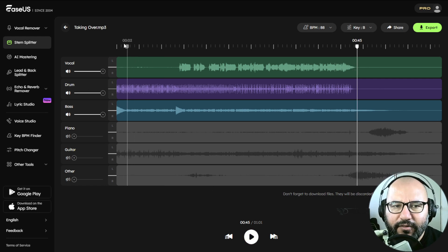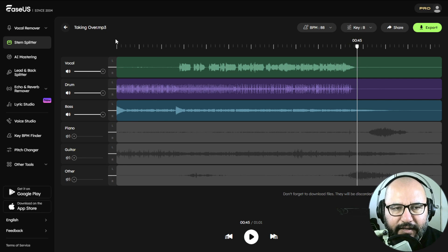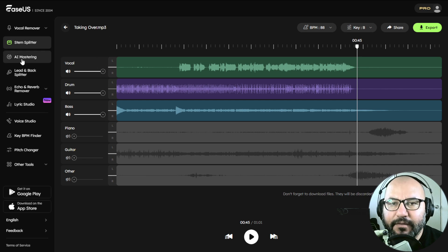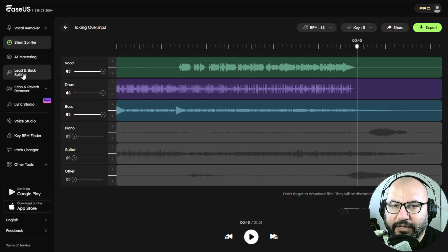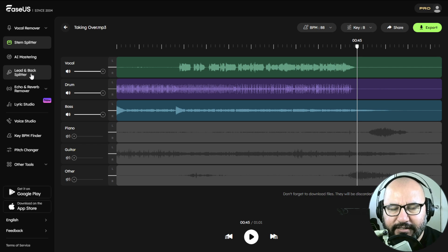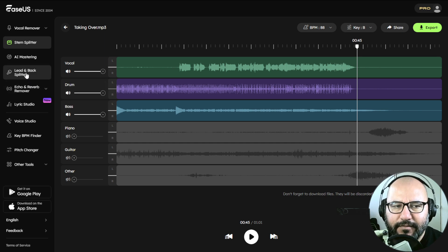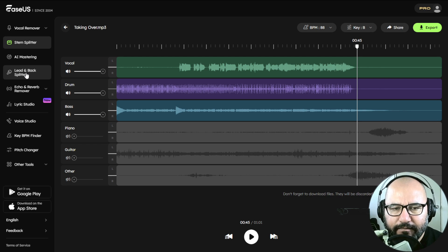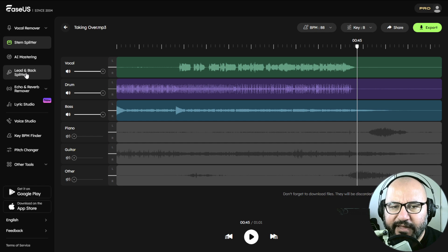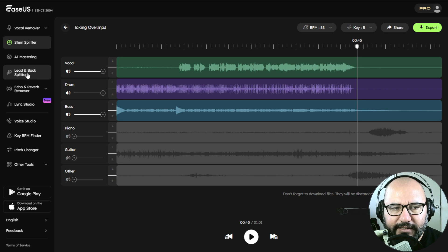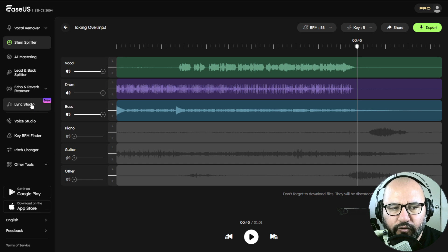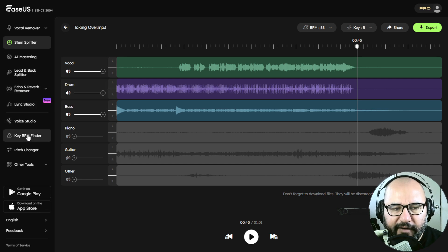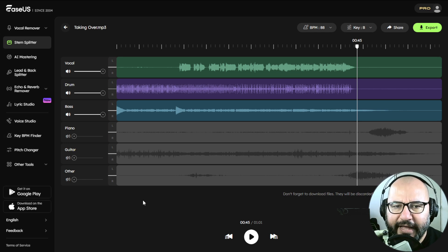And look at the other special features and tools inside this web-based app. AI mastering. Leads and backing vocals splitter. That's a very impressive one. I would like to test that feature soon. Echo and reverb remover. Not a lot of plugins and apps remove the backing vocals. They leave the backing vocals with the lead vocal. So this one has that option. Lyrics Studio is new, and we have other stuff like Key, BPM Finder, Pitch Changer, and other tools that you have access with the pro plans.